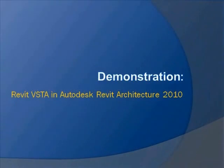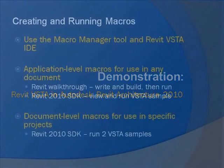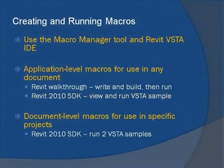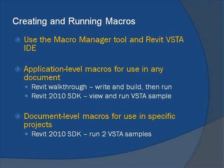Let's now take a look at Revit VSTA at work in Autodesk Revit Architecture 2010 to illustrate its power. In this demonstration, we'll be creating and running macros using Revit Architecture's Macro Manager tool and the Revit VSTA IDE. There are two types of macros that can be created in Revit software products.